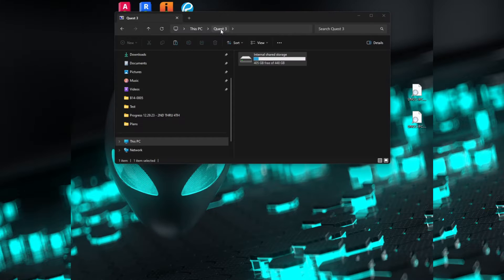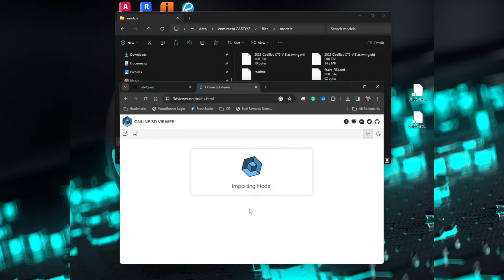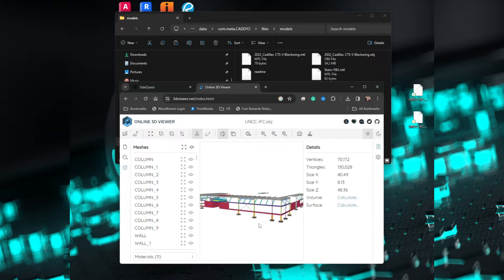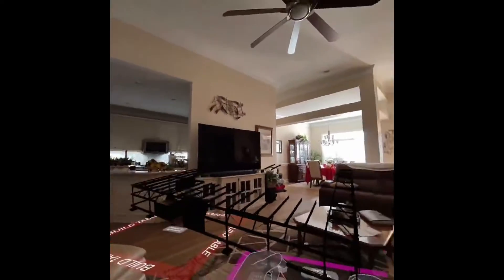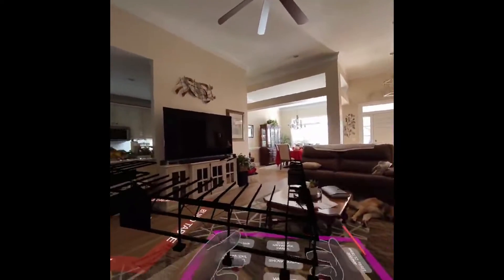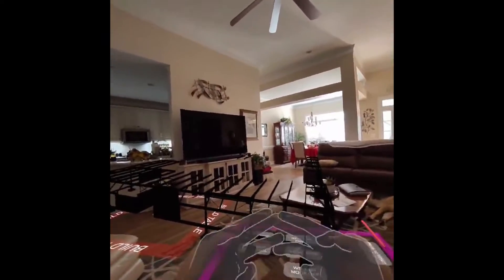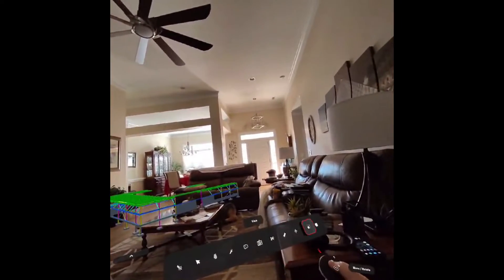Today we are covering the mind-blowing process of getting your models into Caddy, as well as verifying the model format works with third-party OBJ and MTL viewers, in addition to how this file is displayed and functions in the Caddy app as well as the same file in its competition.